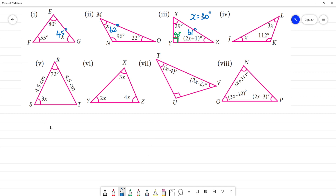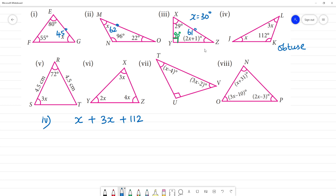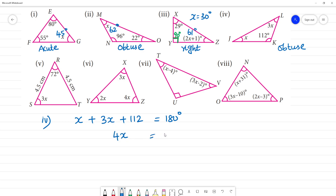Fourth triangle: this one has an angle of 112 degrees, which is greater than 90, making it an obtuse angle triangle. The equation is x plus 3x plus 112 equals 180 degrees. So 4x equals 180 minus 112.